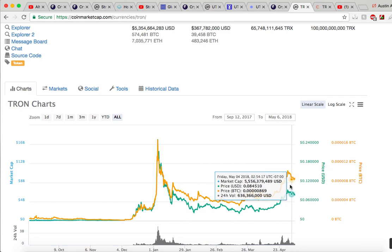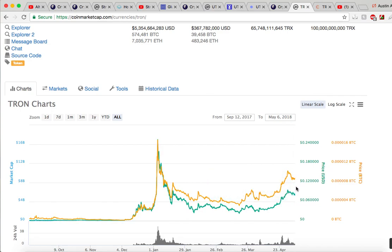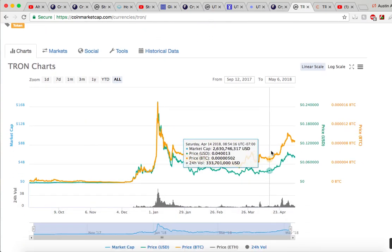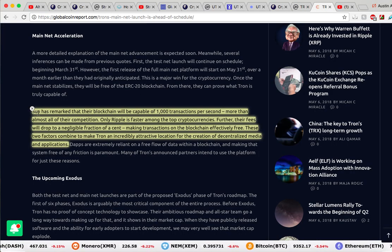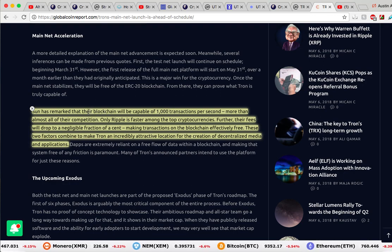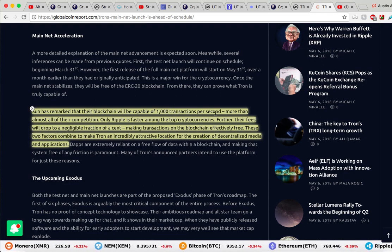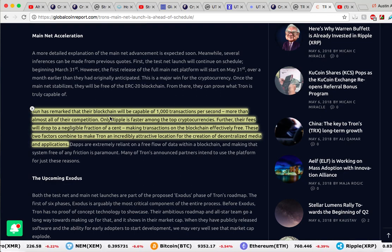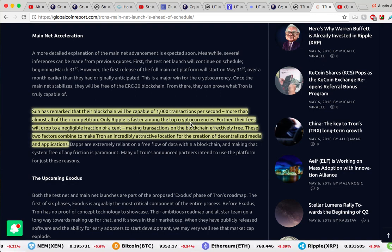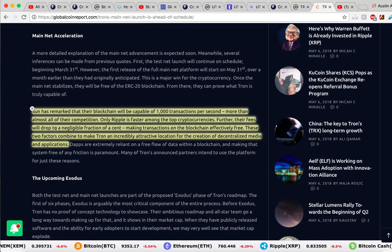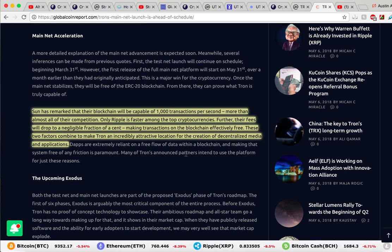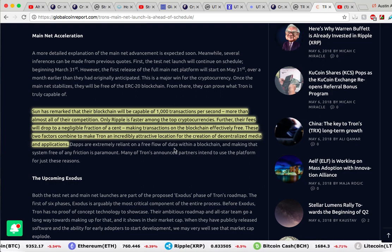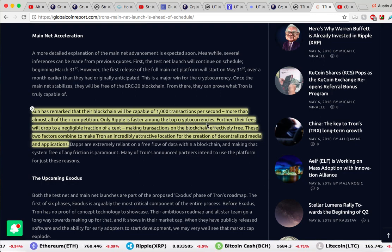Tron has seen an uptick the past couple of weeks because their testnet — not their mainnet, but their testnet — did launch. To me, testnet is nothing; the big moment is going to be the mainnet launch. The CEO, Sun, has remarked that Tron's blockchain will be capable of 1,000 transactions per second, more than almost all of their competition — only Ripple is faster among the top cryptocurrencies. Further, their fees will drop to a negligible fraction of a cent, making transactions on the blockchain effectively free. These two factors combined are going to make Tron an incredibly attractive location for the creation of decentralized media and applications.